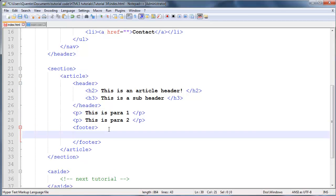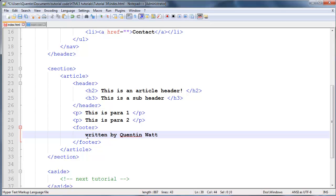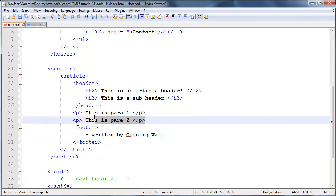Then you could go ahead and in this footer end it off by saying this article was written by Quinton Watt, just because I did write it right now - best article in the world, para 1 and para 2.